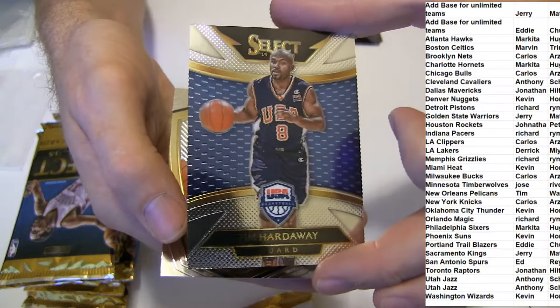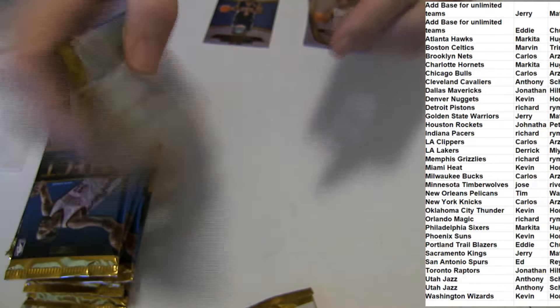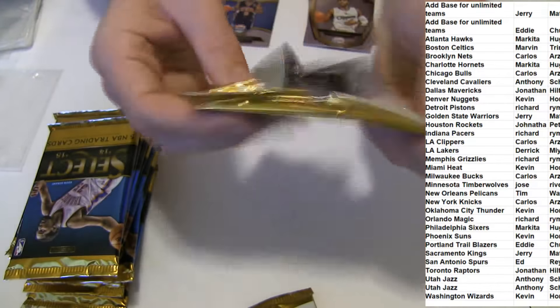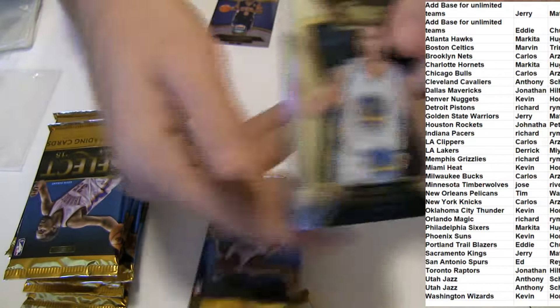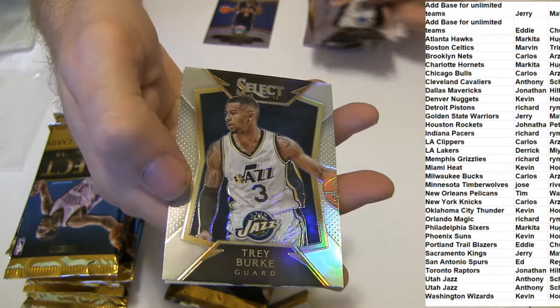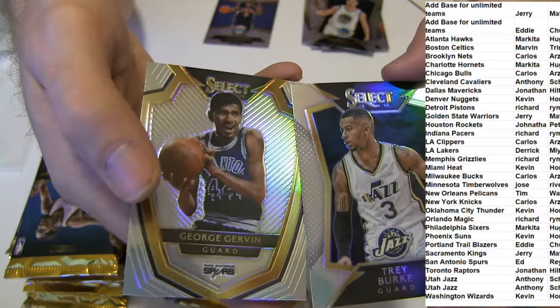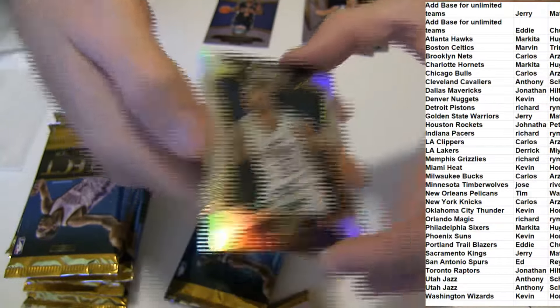Hardaway, Golden State, Prism. Trey Burke and Girvin.